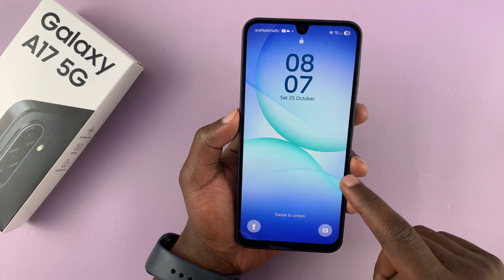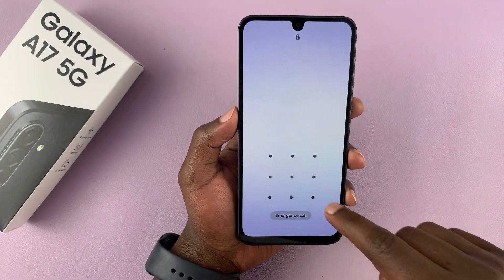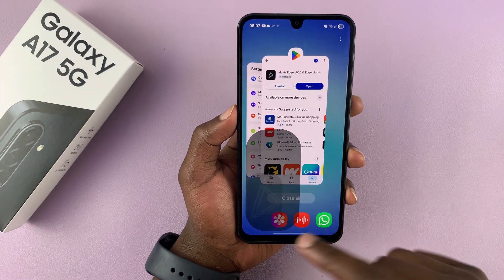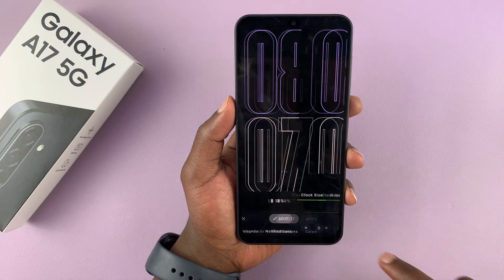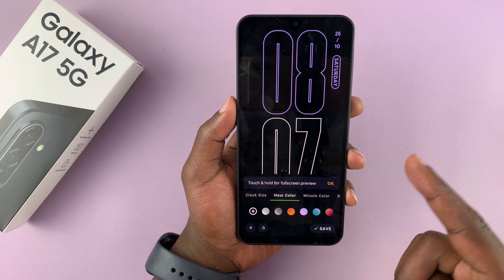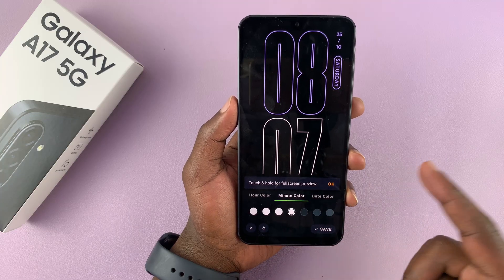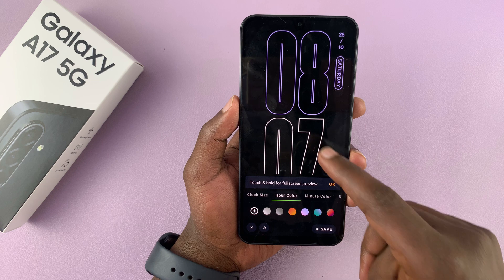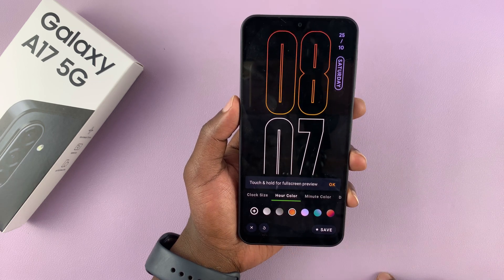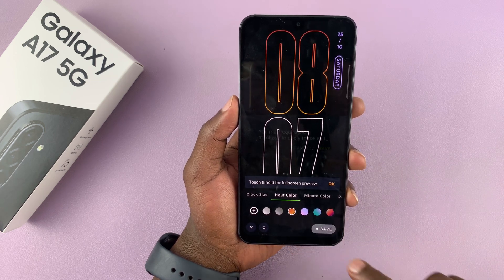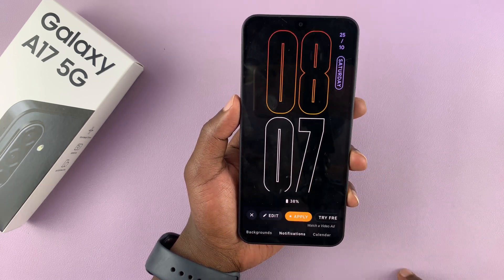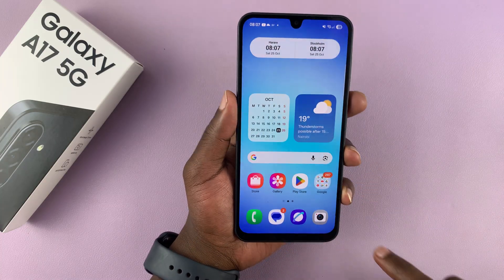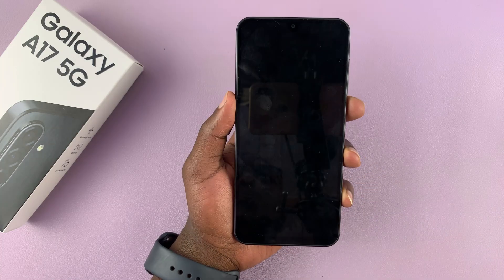Like I said, you can customize most of these always-on displays and have them do exactly what you want and look exactly the way you want. For instance, you can edit the hour color, the minute color — you can just tweak everything to exactly the way you want. For instance, you can make the hour color orange, then tap save. Now, some of these features will require a subscription, but most of them are actually free and they work just as good.